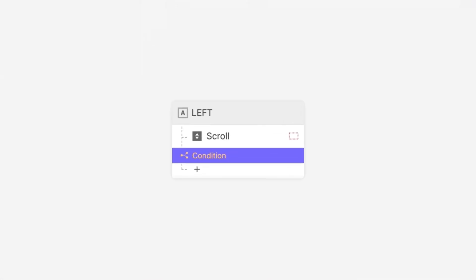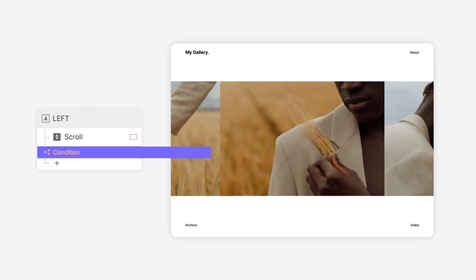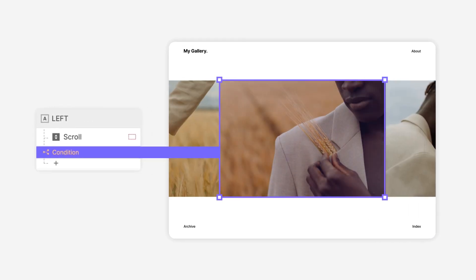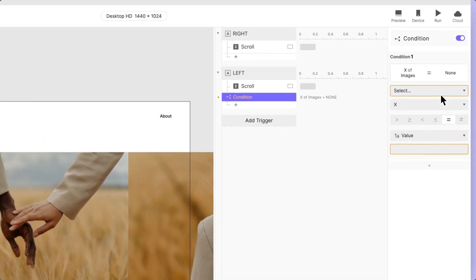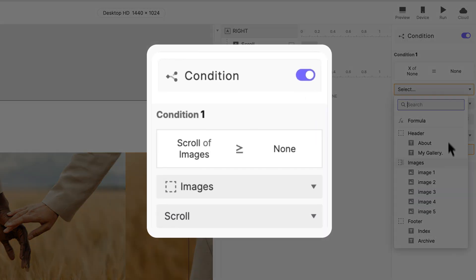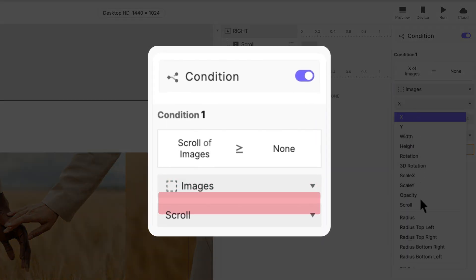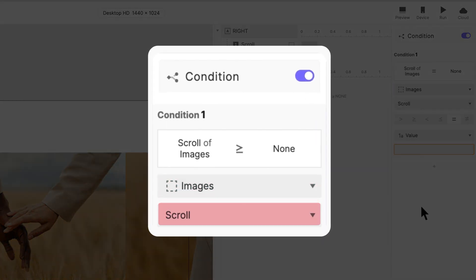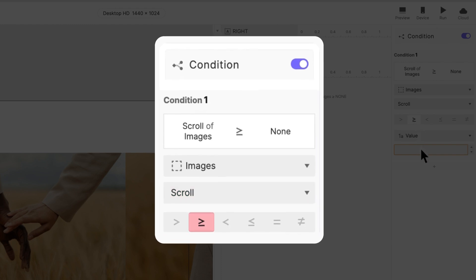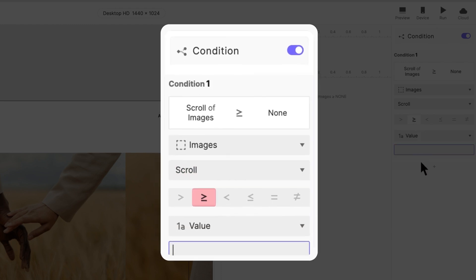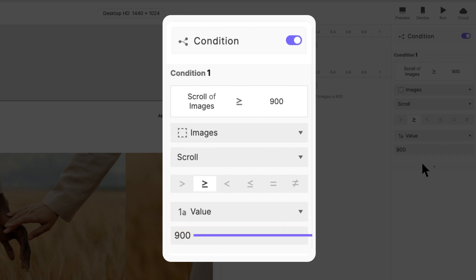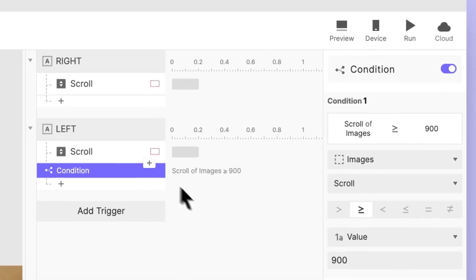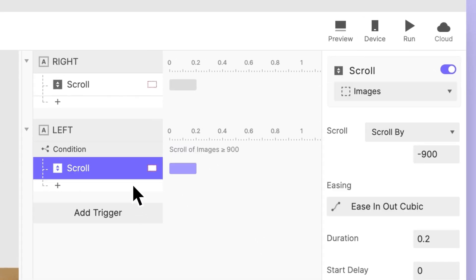We want to configure the condition to let the scroll response only get triggered starting from image 2. From the condition property panel, let's select the image's paging container and its scroll property. Choose the greater or equal to operator. Lastly, in the bottom section, let's specify 900, which is the scroll distance when we scroll to image 2. And don't forget to drag our scroll response under the condition.